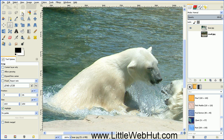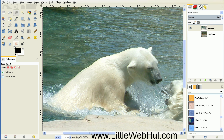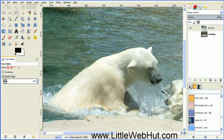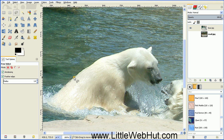Now click on the Free Select tool that looks like a lasso. And then click on the checkbox next to Feathered Edges and set this radius for just about one pixel. Then go over to the image and click and release the mouse button about right here. And then drag up to another point, click and release.